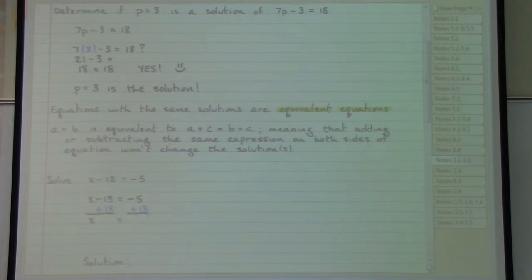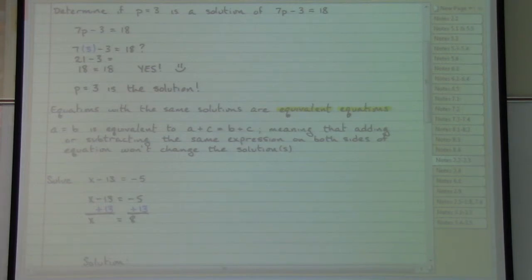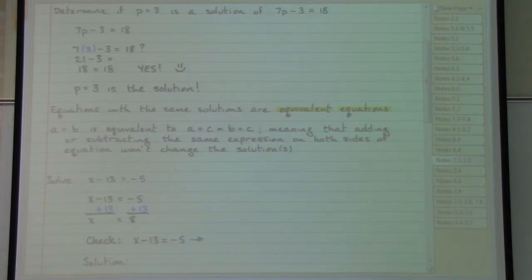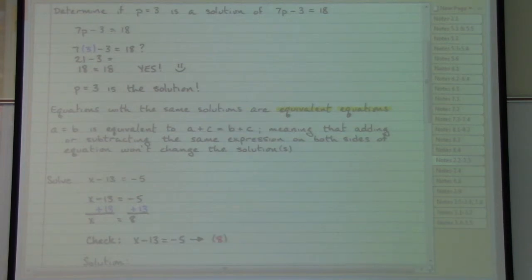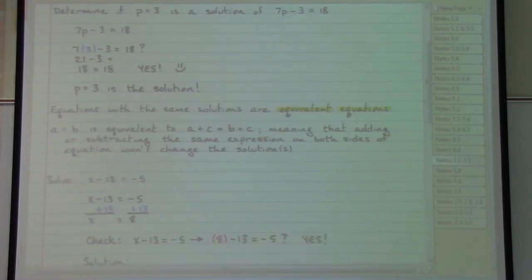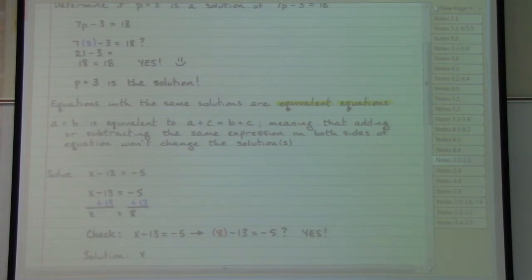On the other side of the equal sign, negative 5 plus 13 equals 8. I have what I think is the correct answer, so I check it by taking the original equation and putting 8 in place of x, checking whether 8 minus 13 equals negative 5 — yes or no. That is a yes, so our solution is x equals 8.